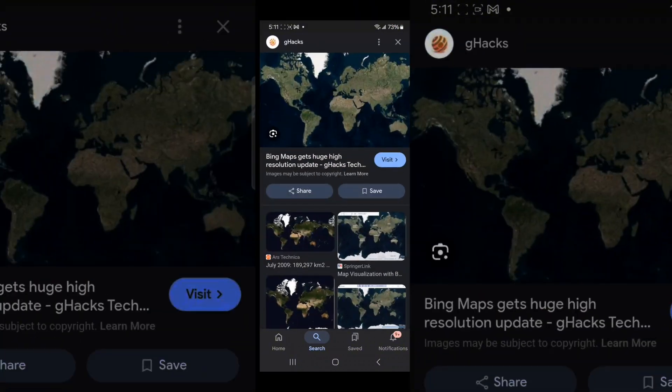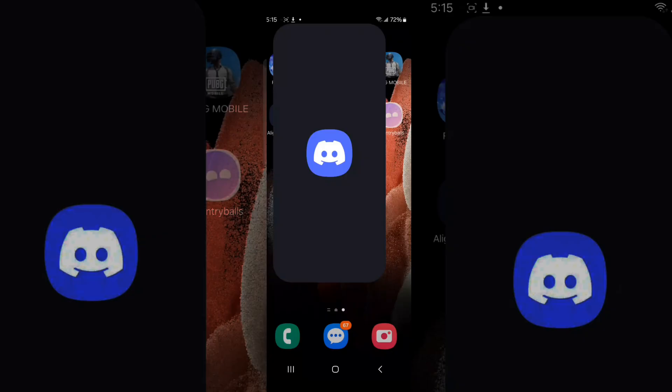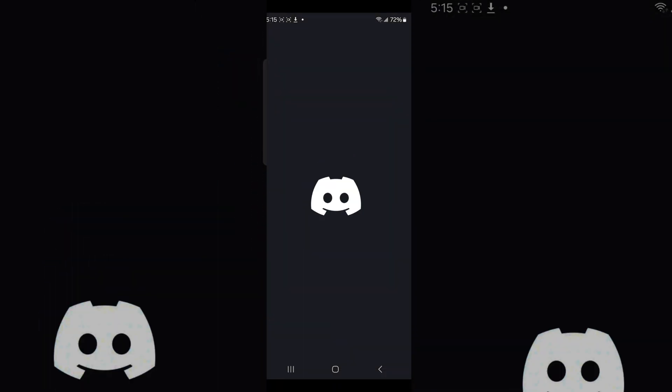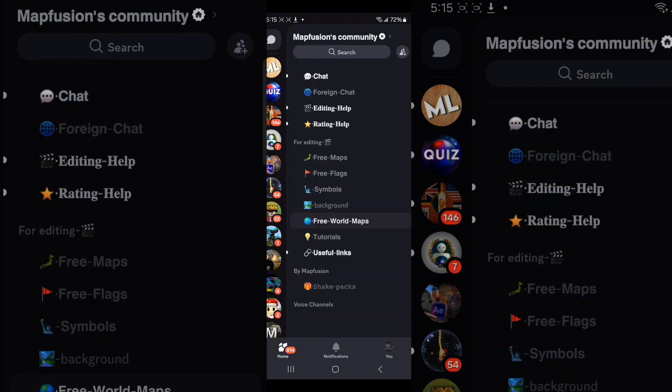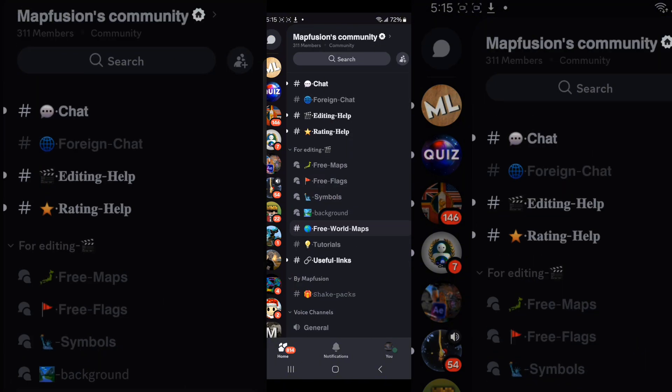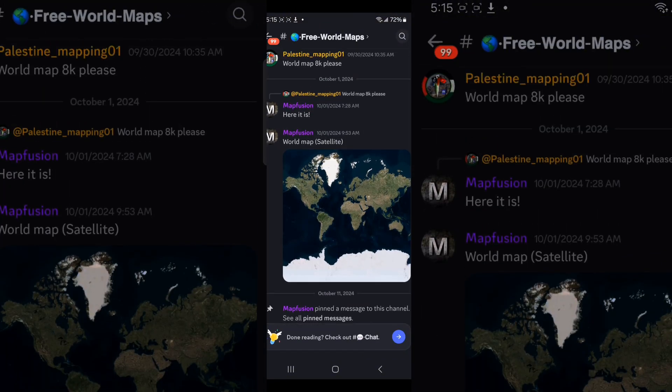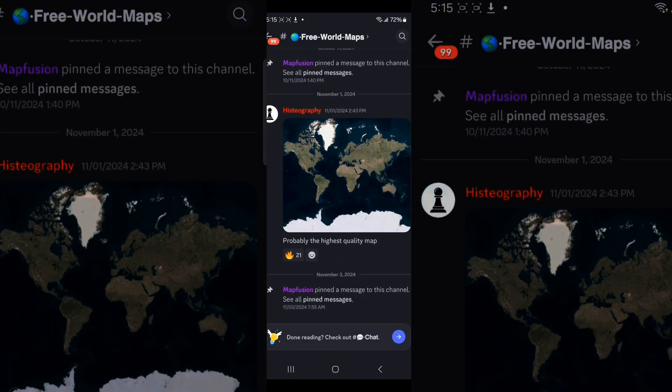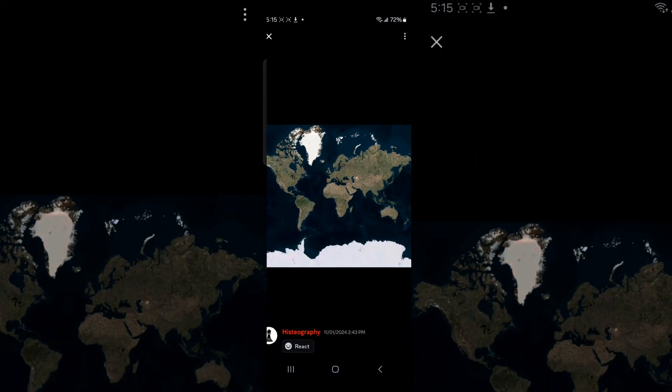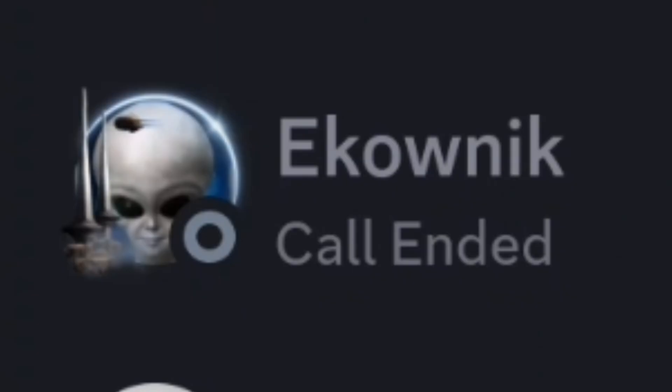I'm telling you step two to get a map. Step two is, go to my description and go to Map Fusion server. Then go to free code maps and you will find the map. You can take the latest one, high quality one, click on this and click save and here is your map.